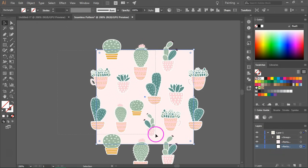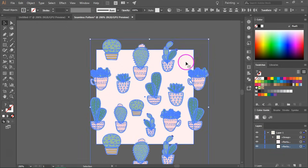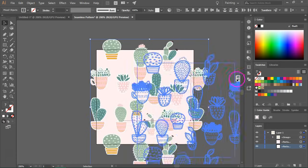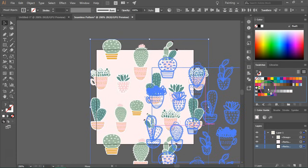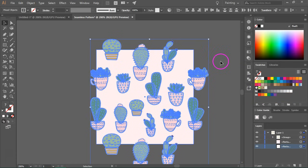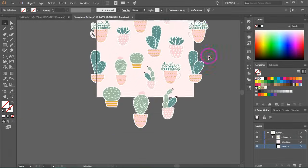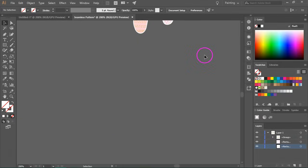So now just select all the layers and then drag everything to the swatches panel. So let's see how our pattern looks.